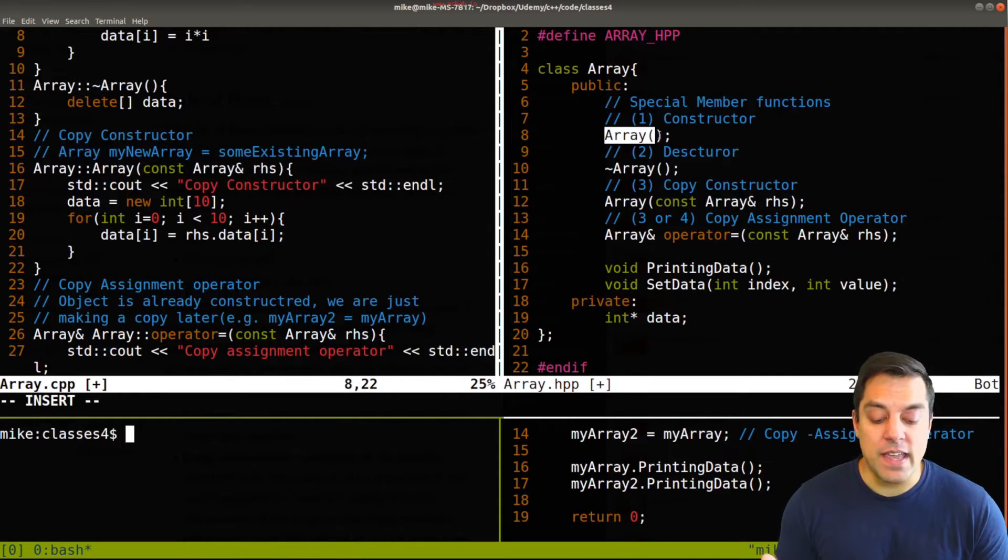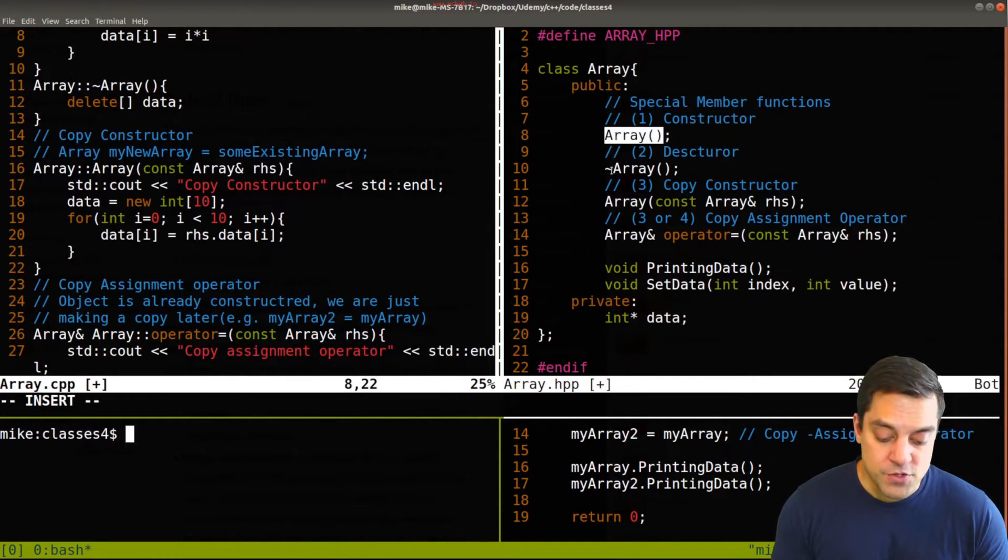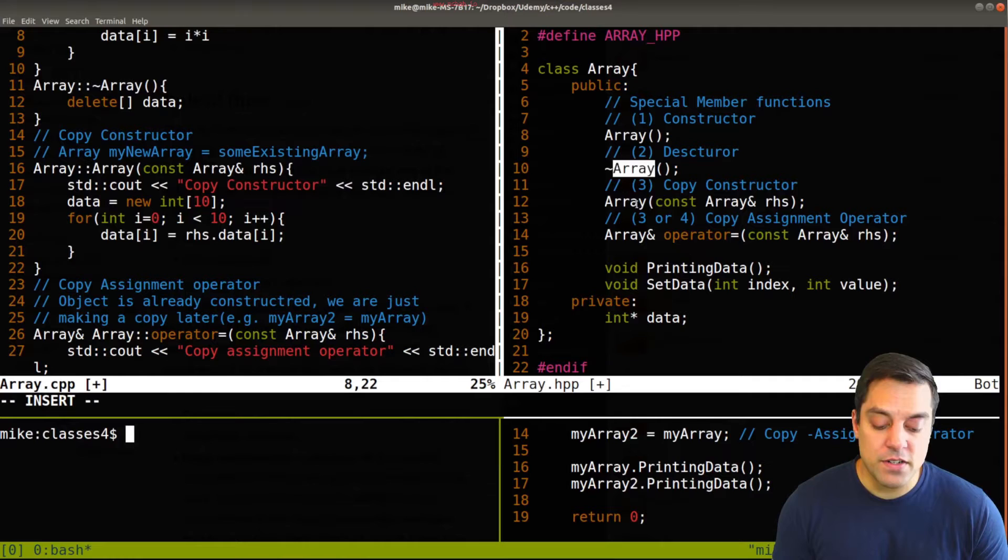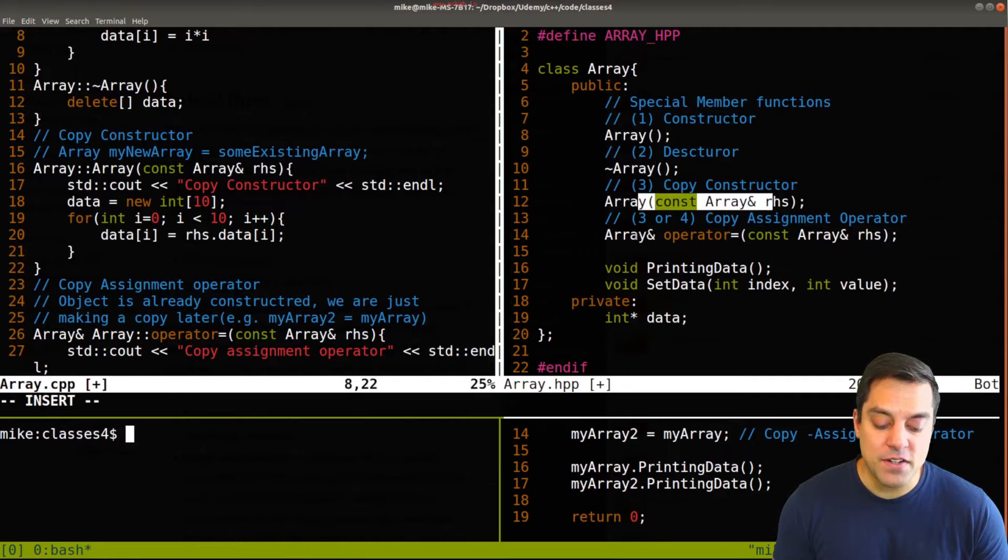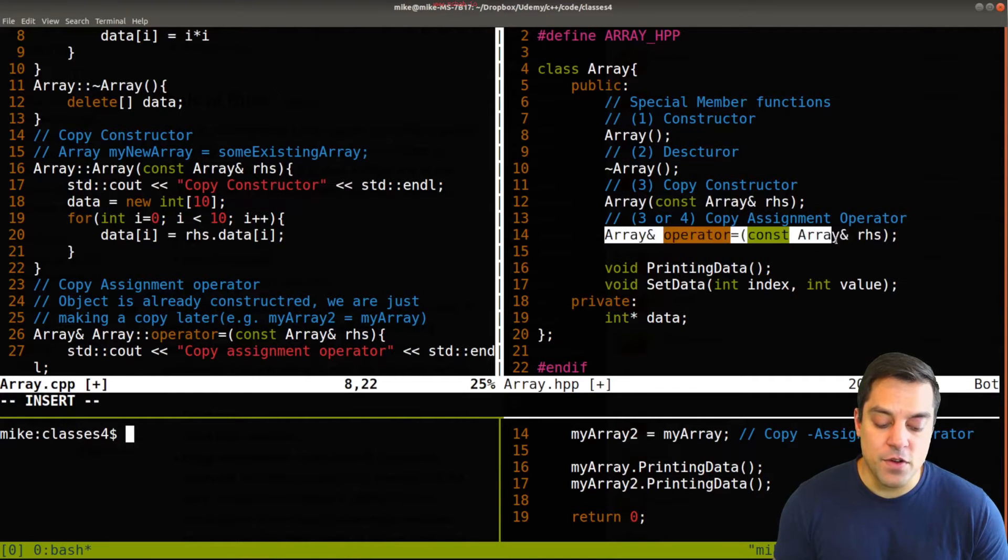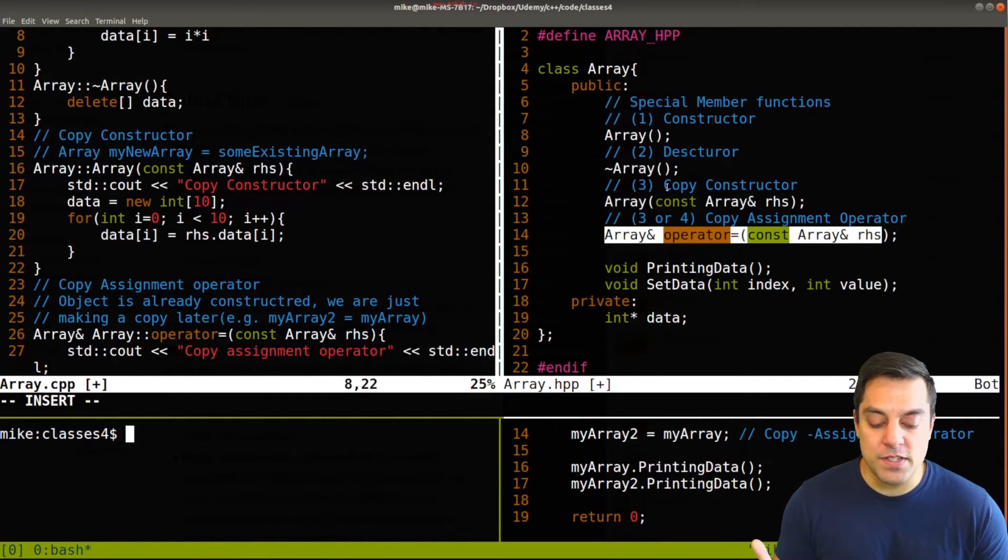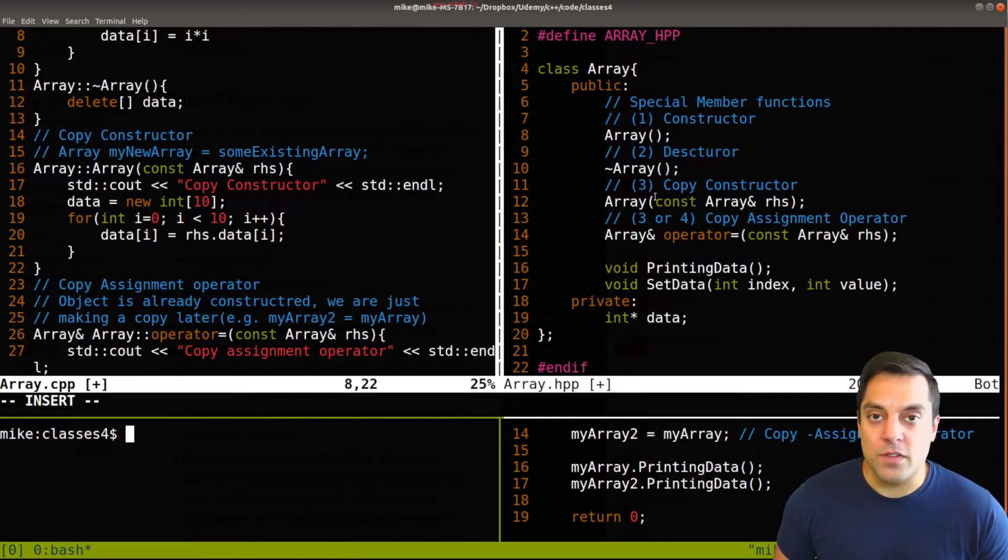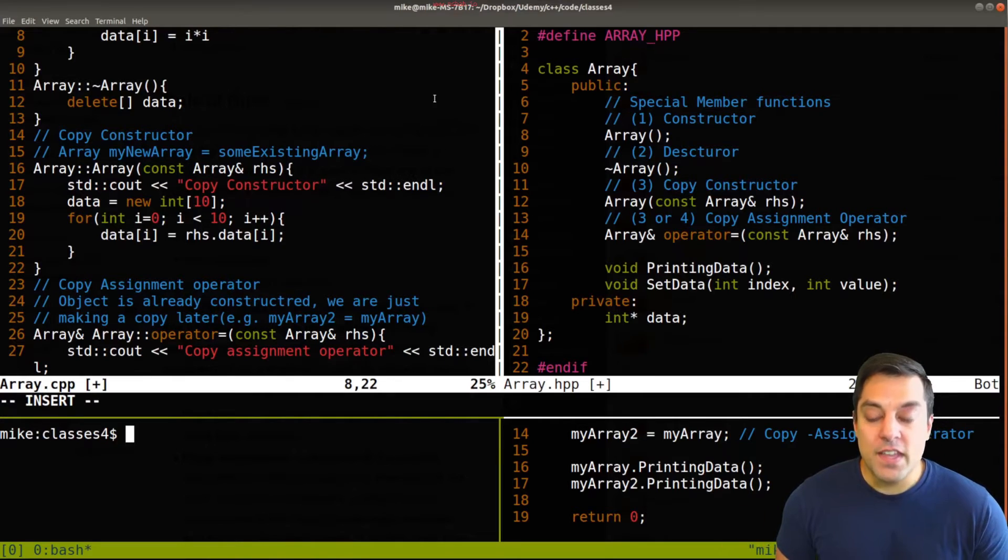Okay, meaning a constructor, destructor, copy constructor, and I also throw in the copy assignment operator, which is basically doing some sort of copy here.